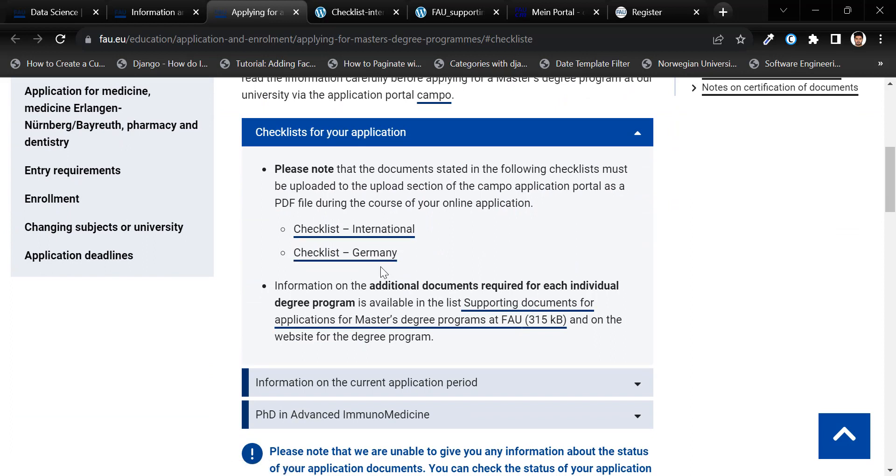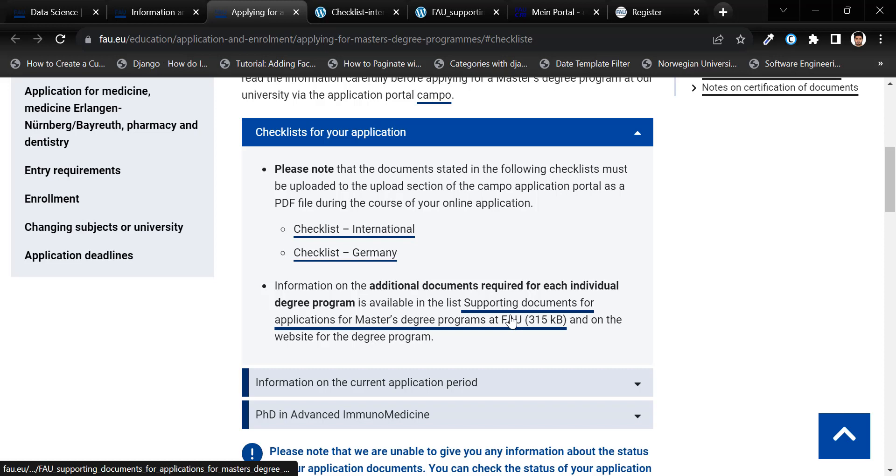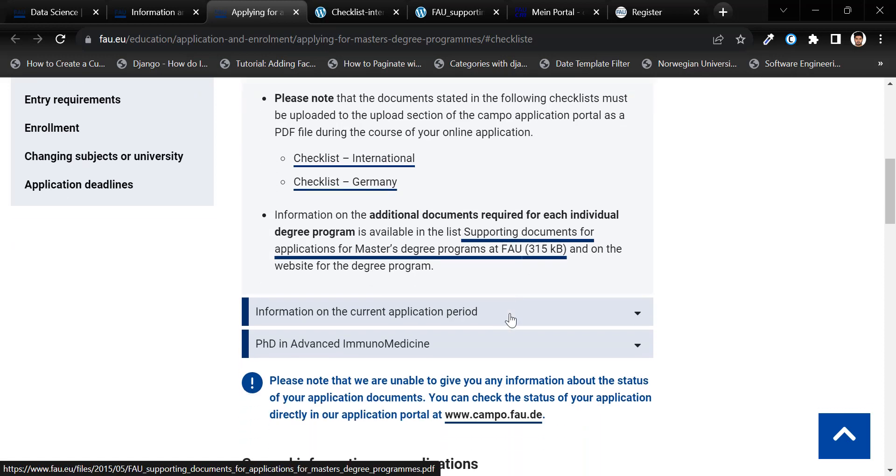the checklist portion for international students and supporting documents for application for master's degree program.